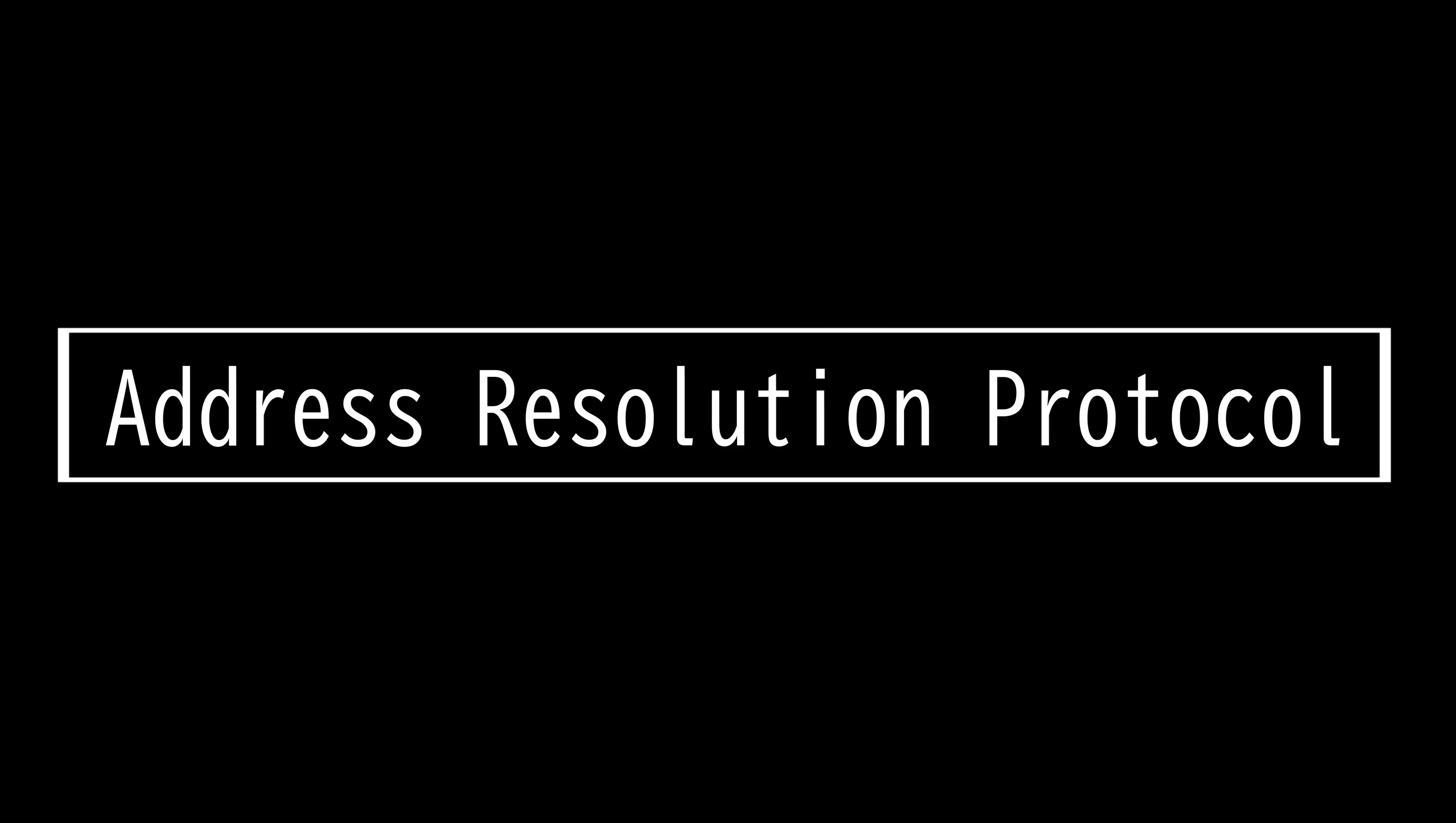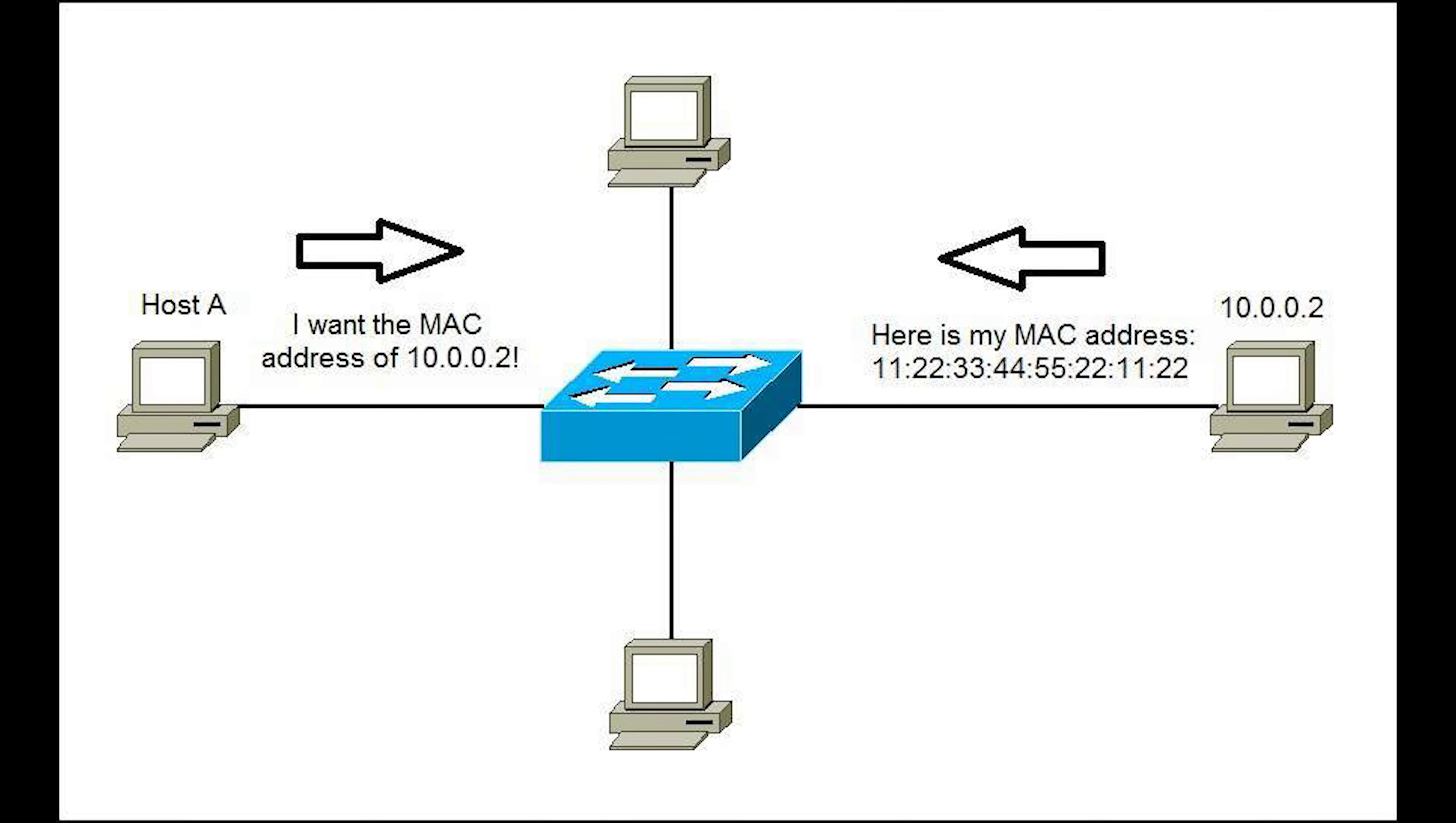This video is on address resolution protocol. ARP is used to resolve IP addresses to MAC addresses.